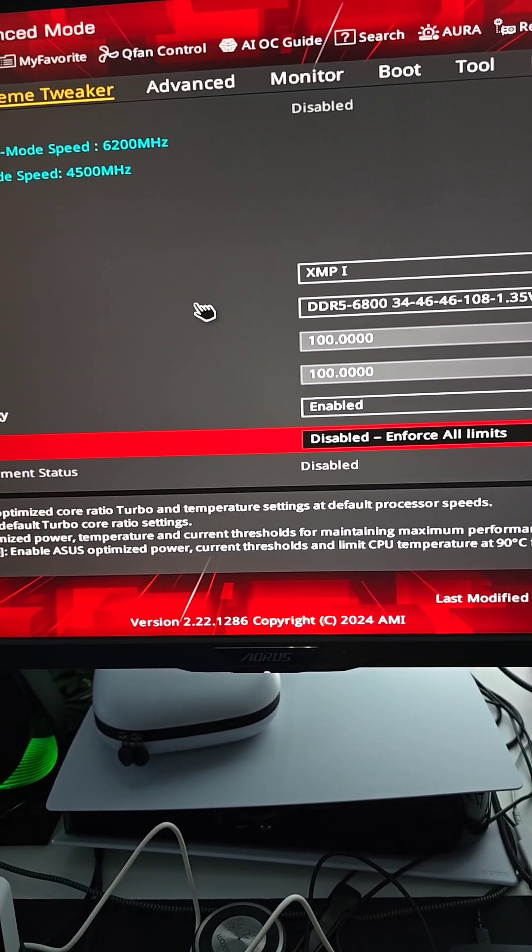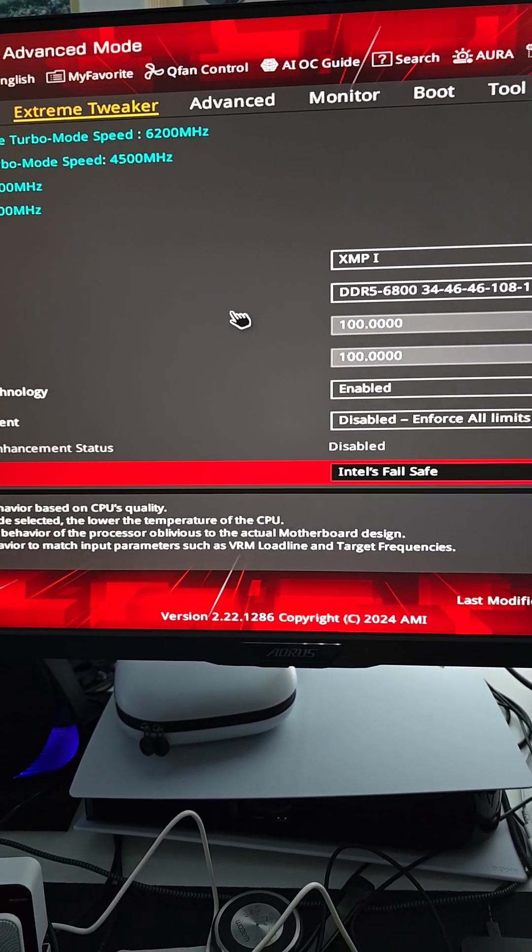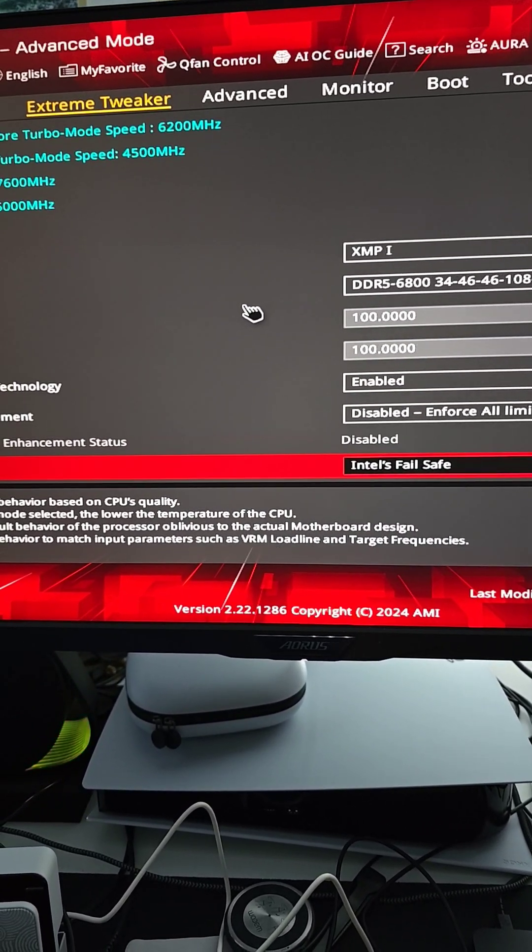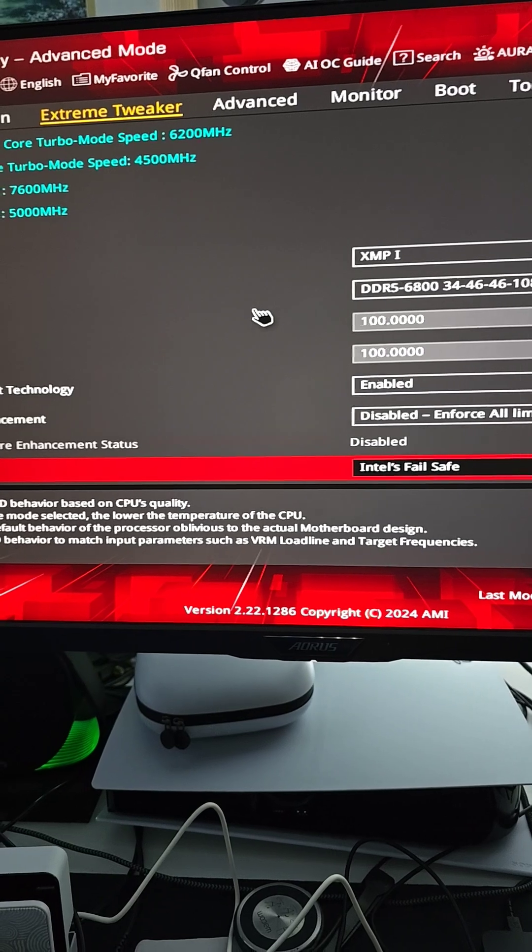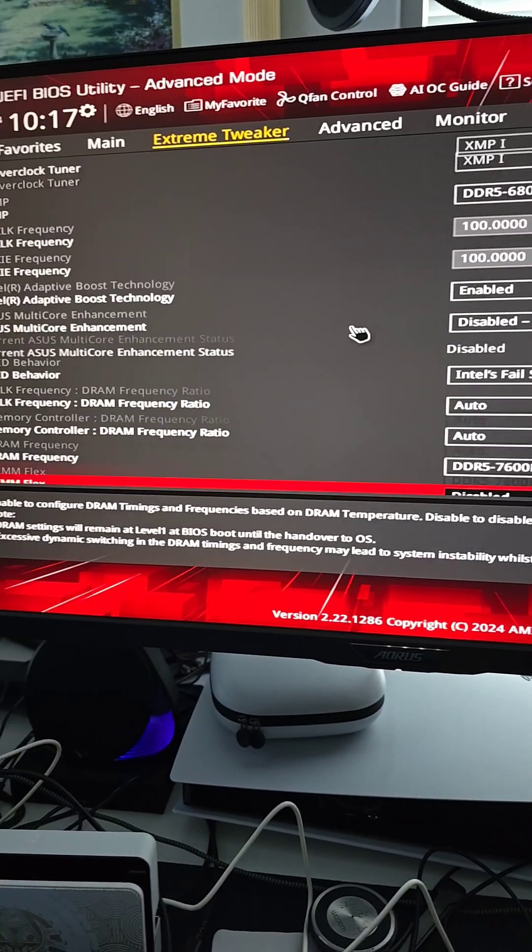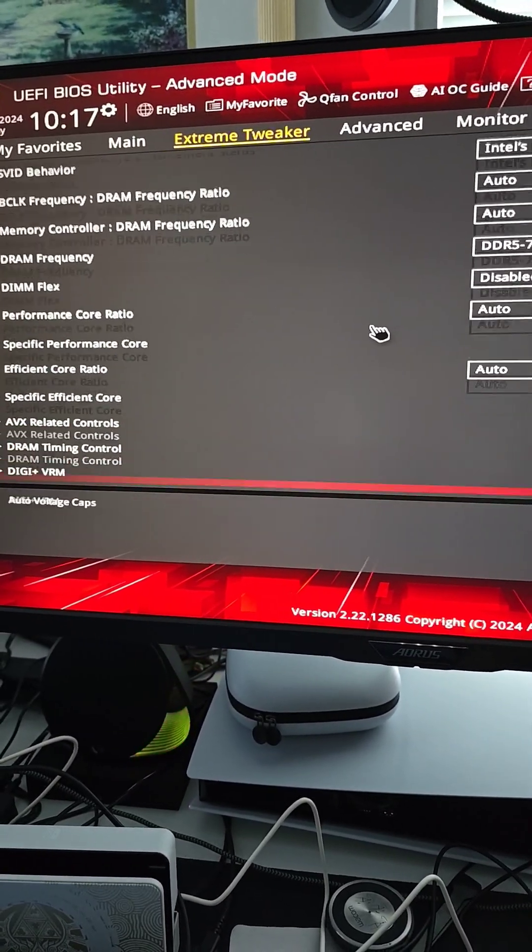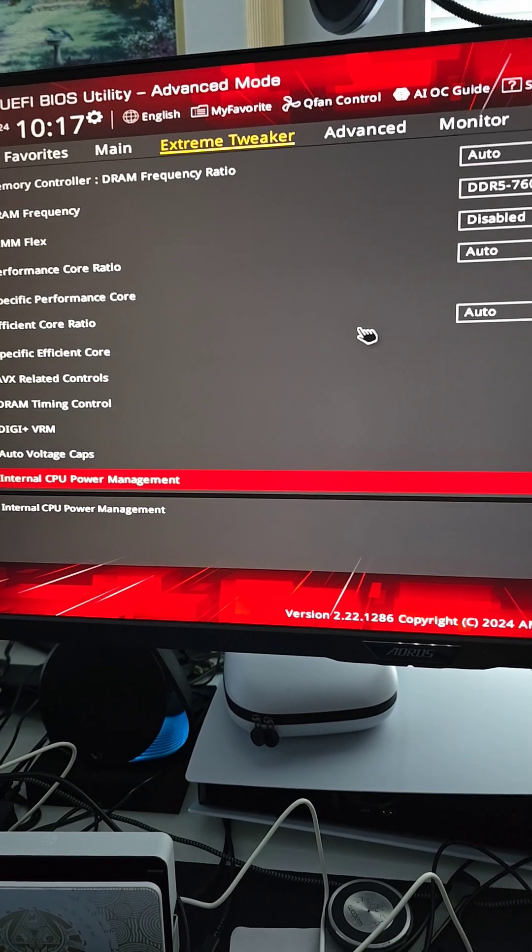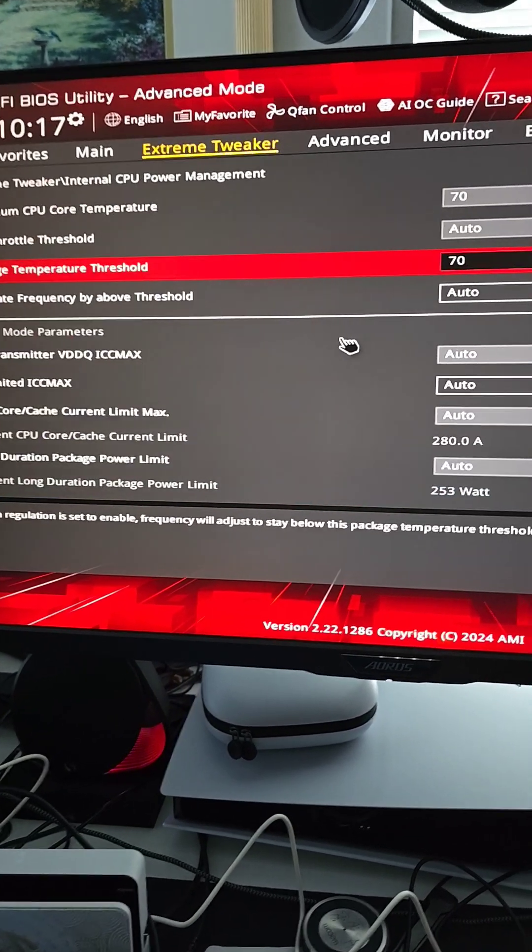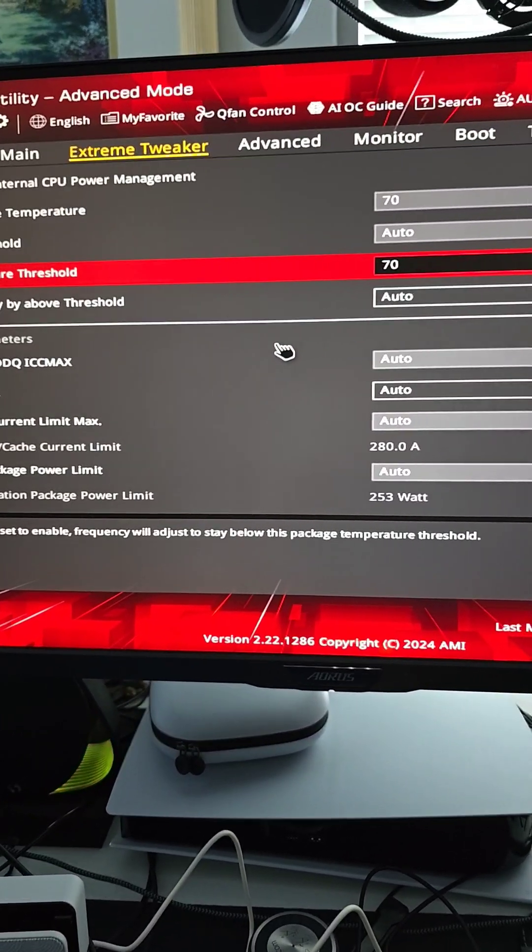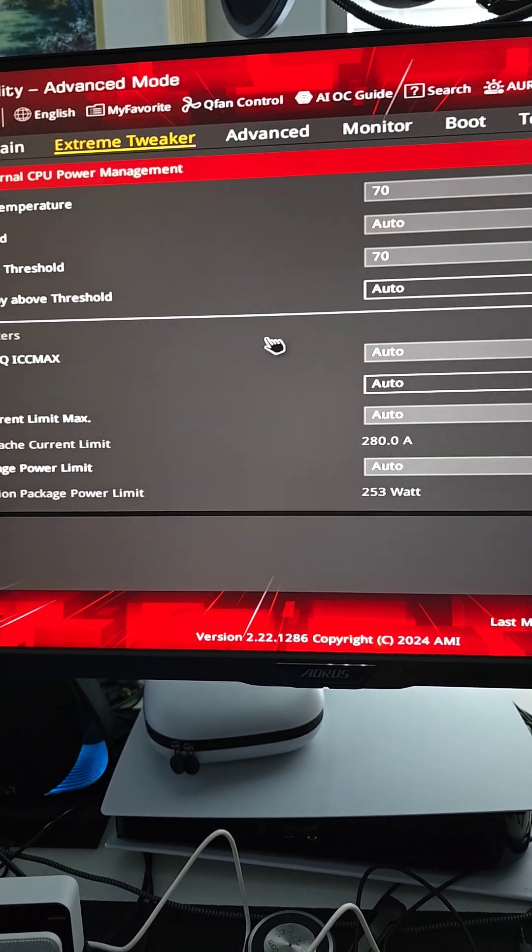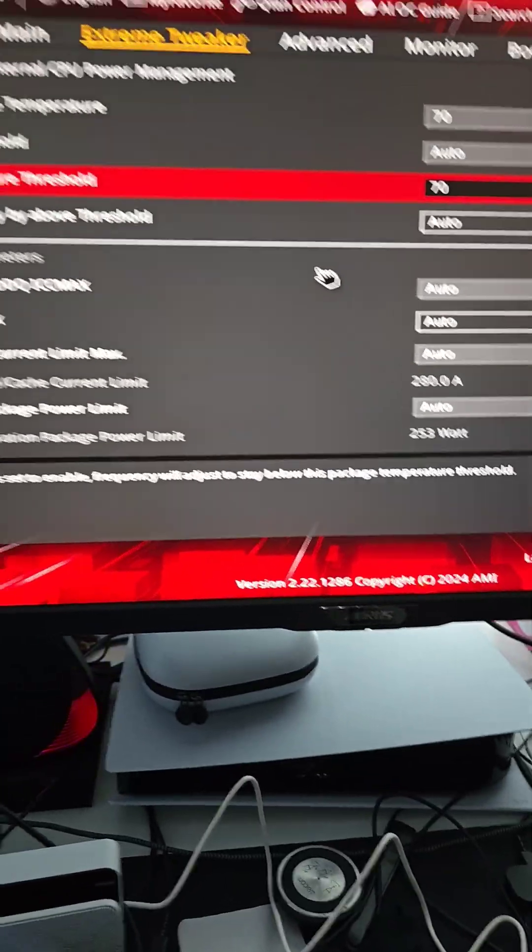You want to disable M4's all limits, then enable Intel's failsafe which can be done with the latest BIOS. So make sure you update the latest BIOS. Okay, go to internal CPU power management, set to temperature limit 70 degrees, just for safety reasons.